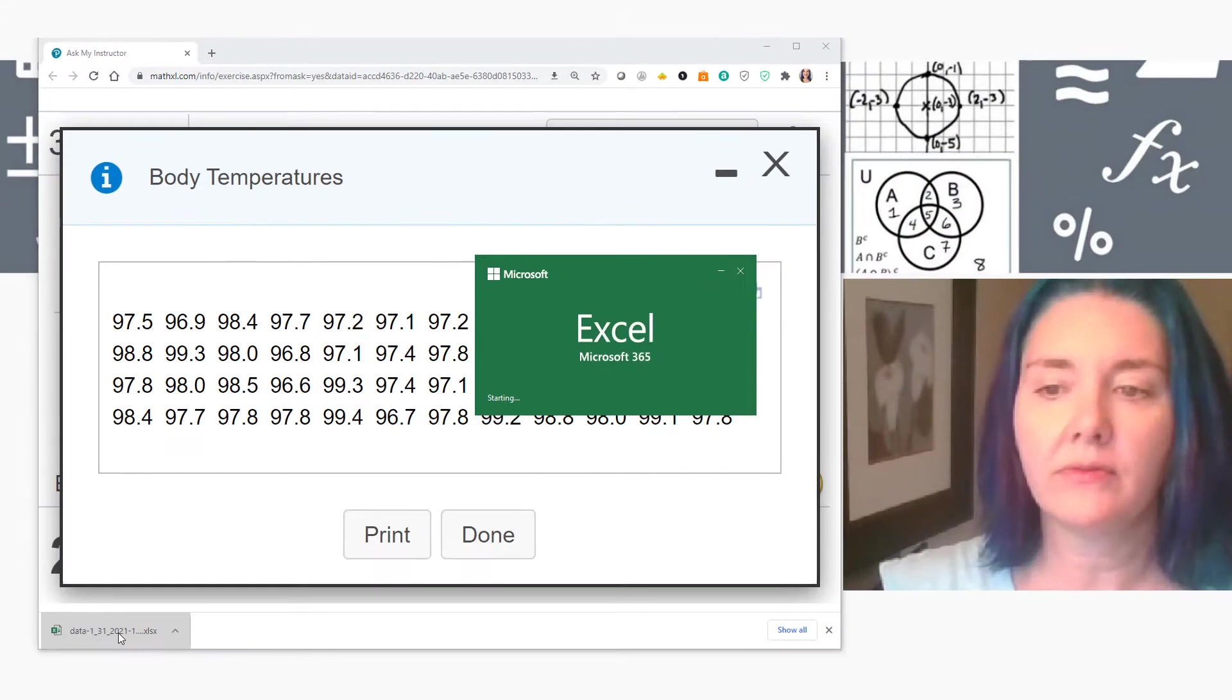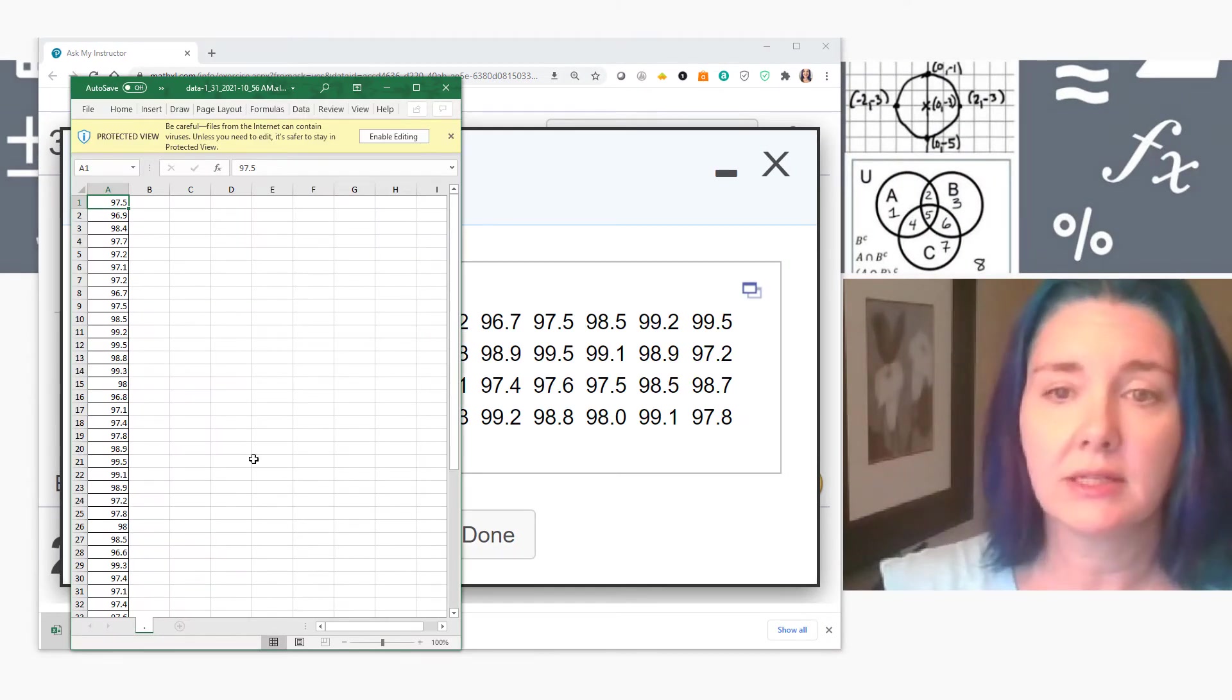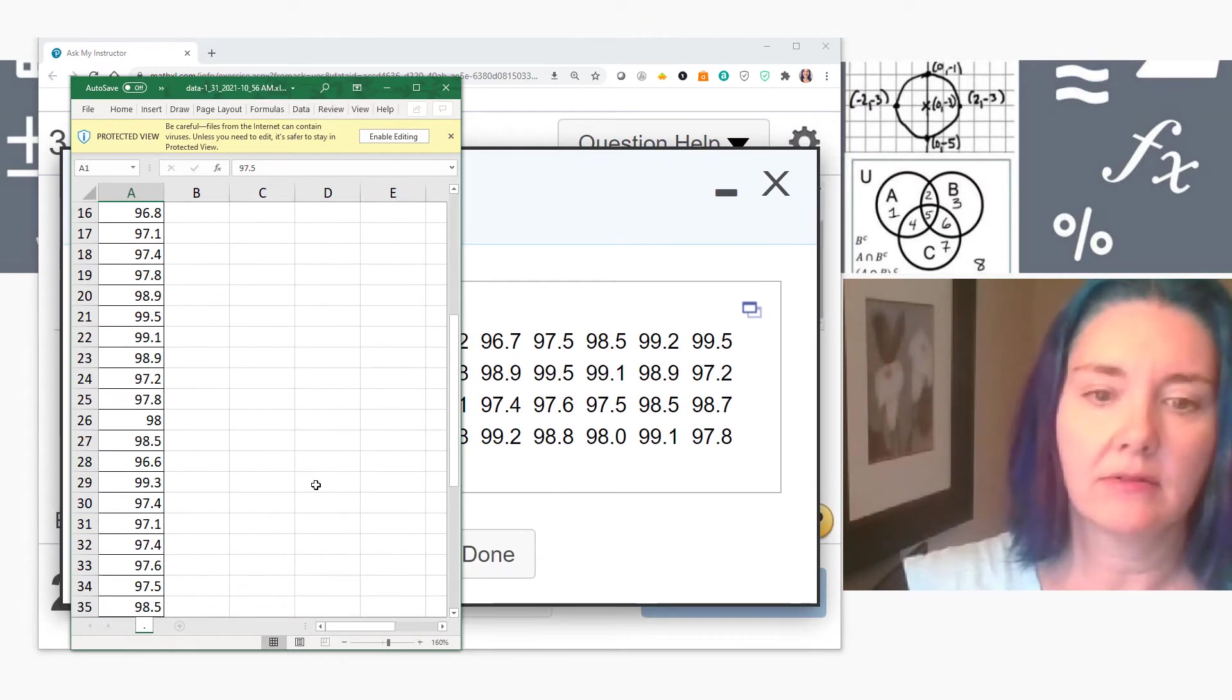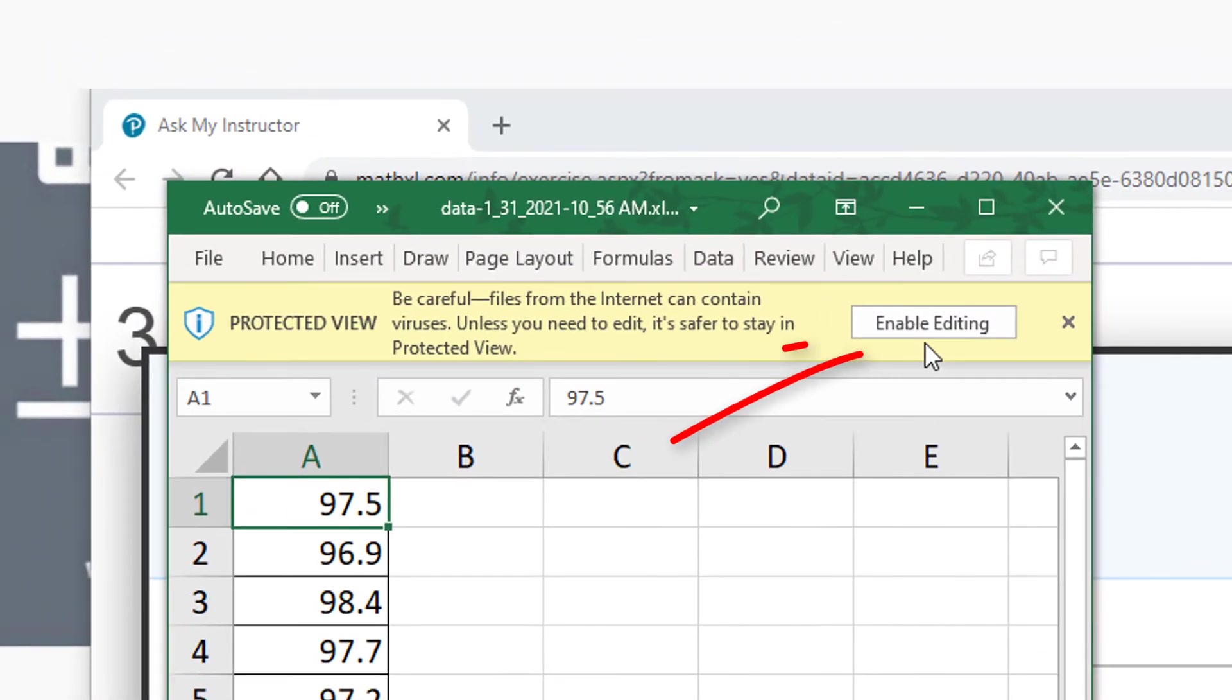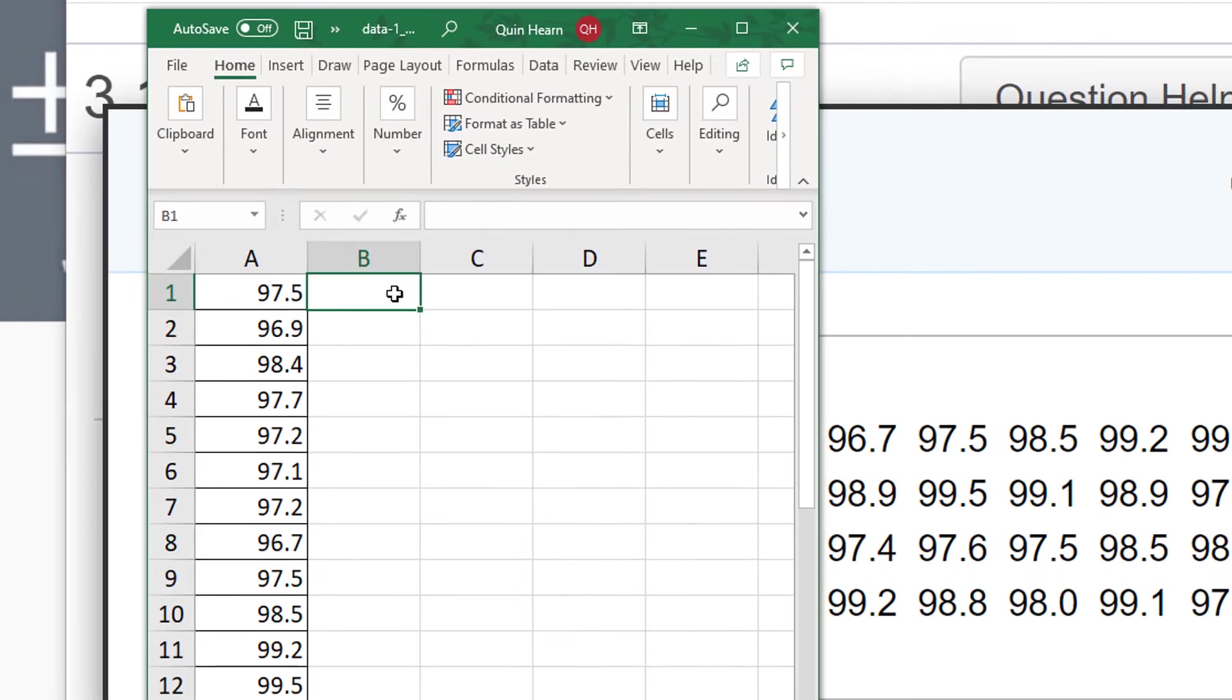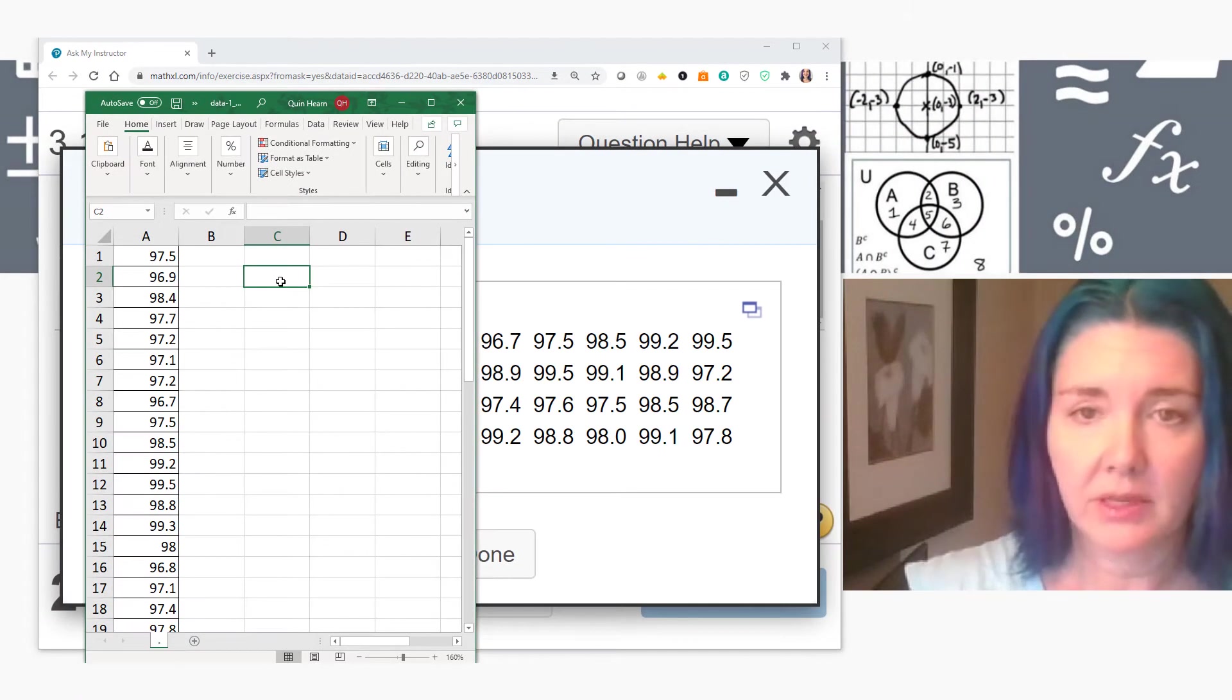If I have Excel, it'll automatically open in Excel. We have our list of data values without having to type it in. I'm going to click Enable Editing. And now I can go to any cell that I want to here, and I'm going to do whatever calculation I want.